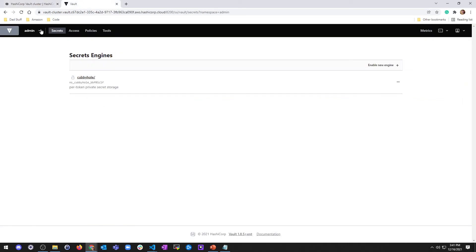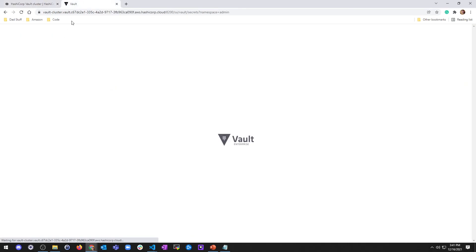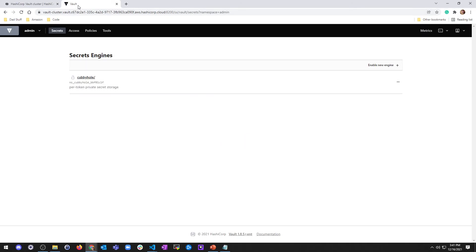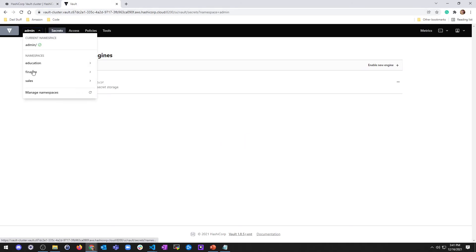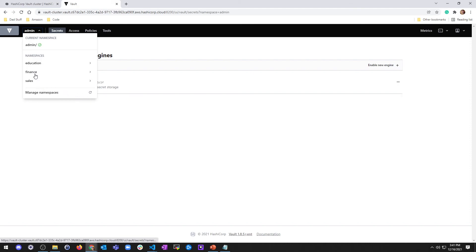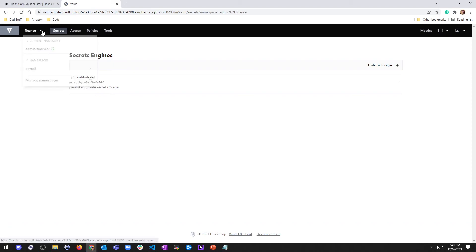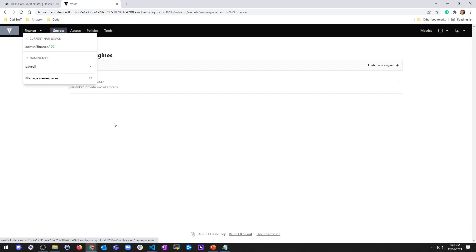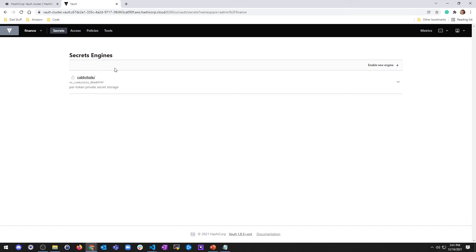I'm already in it, and I look at the namespaces. Let me see education, so I'm going to refresh this, and now I have education, finance, and sales. I created sales with curl. I created finance with CLI. I created education with the web console. So I can click on finance here, and I can see here's my secrets engine.